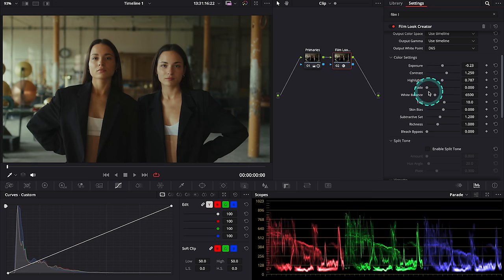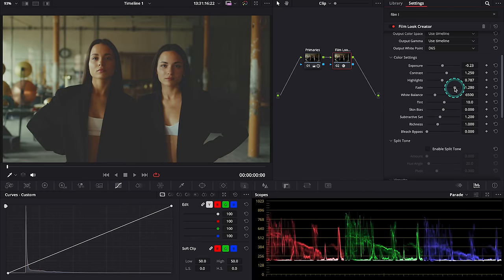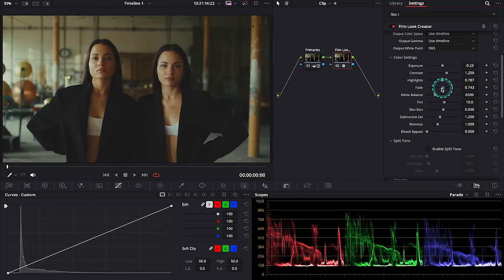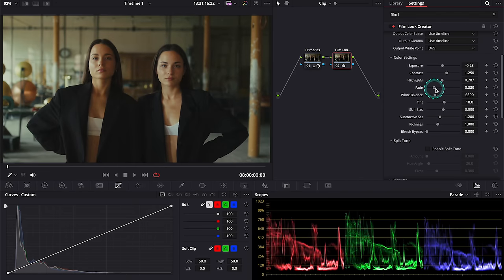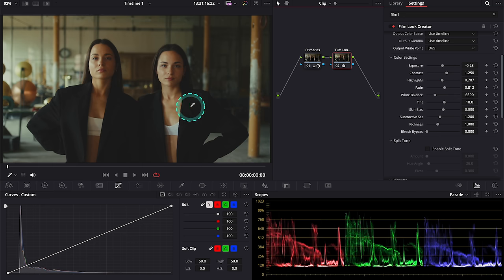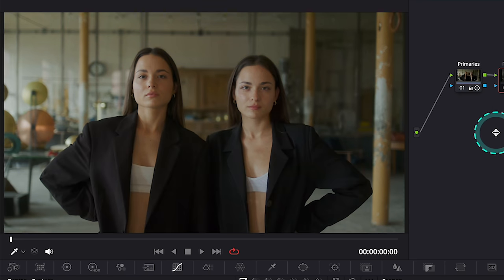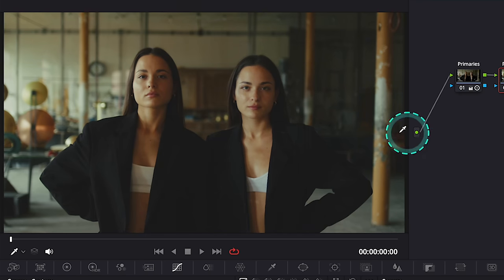Then we have the fade control that affects shadows. Here we can for example create this characteristic faded look like this. This is before and after.